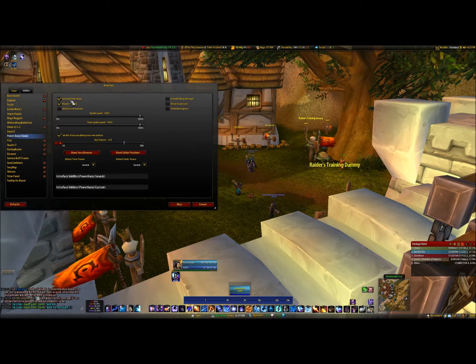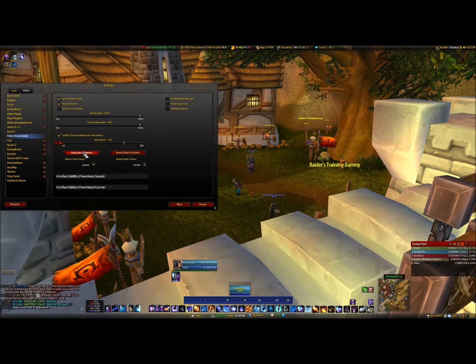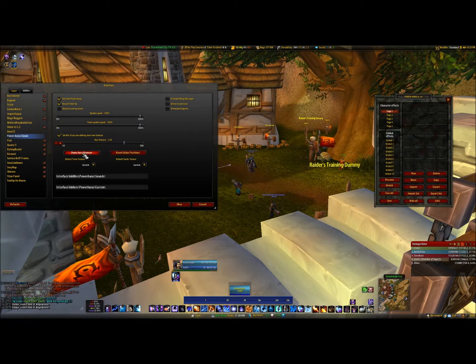Make sure that it is activated and then press Power Aura Browser or Show Aura Browser.